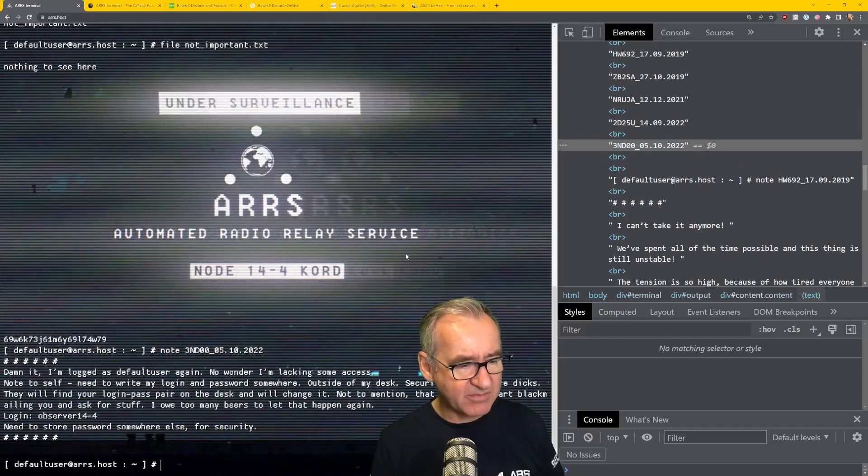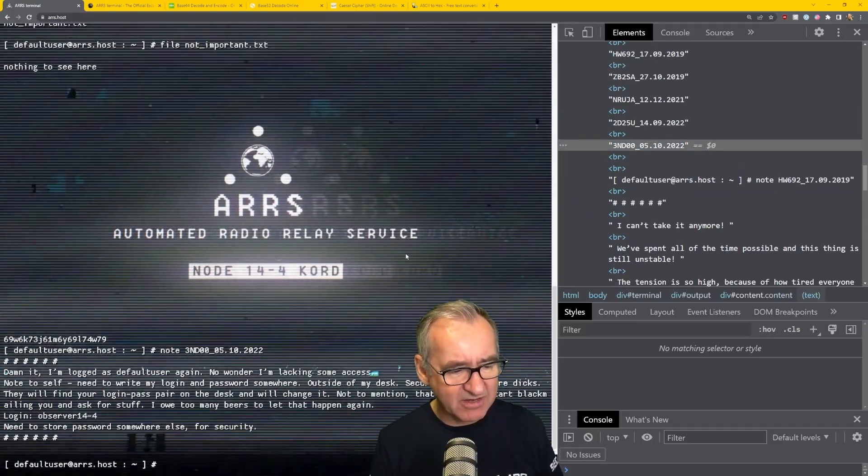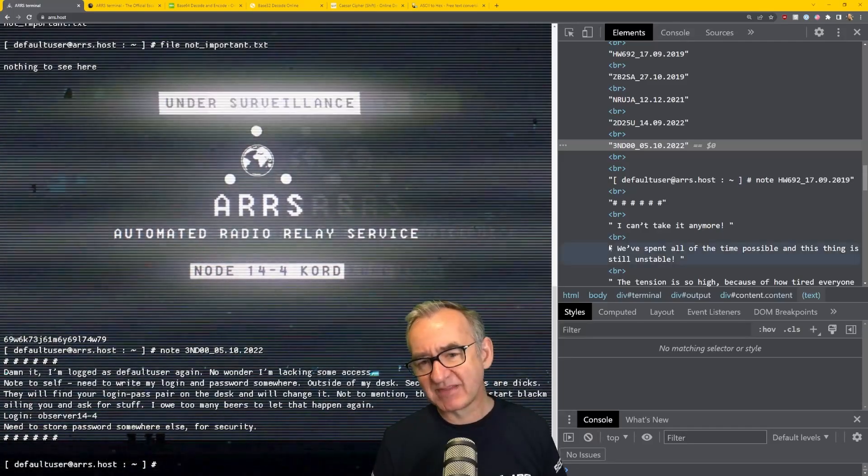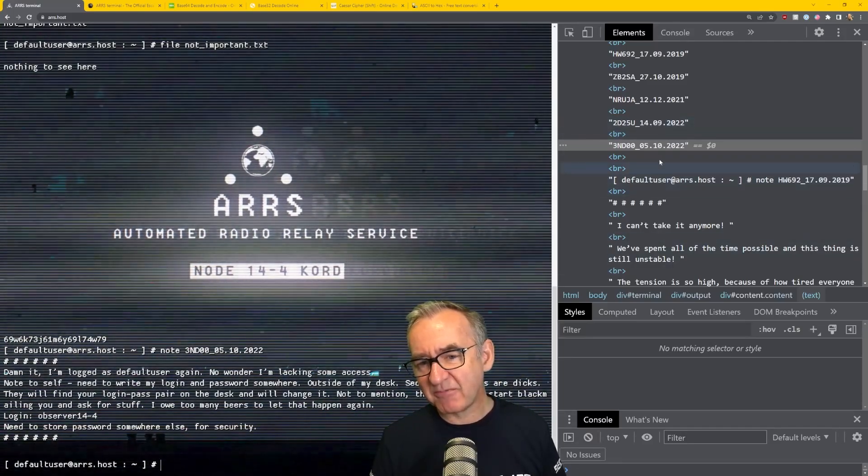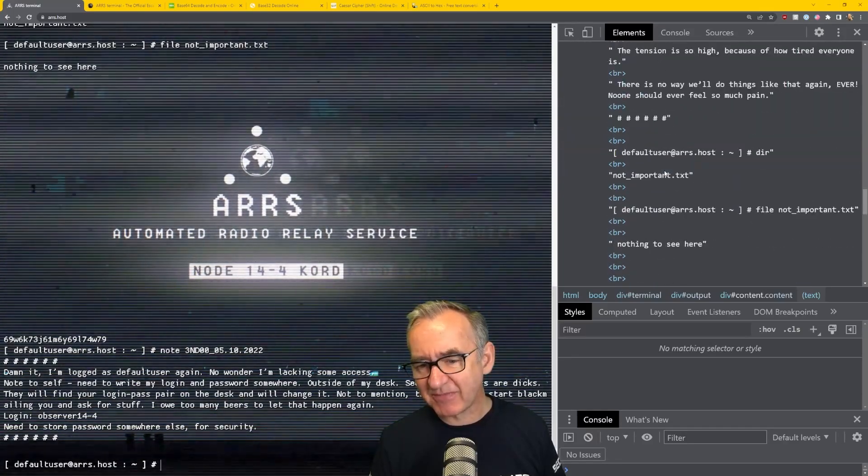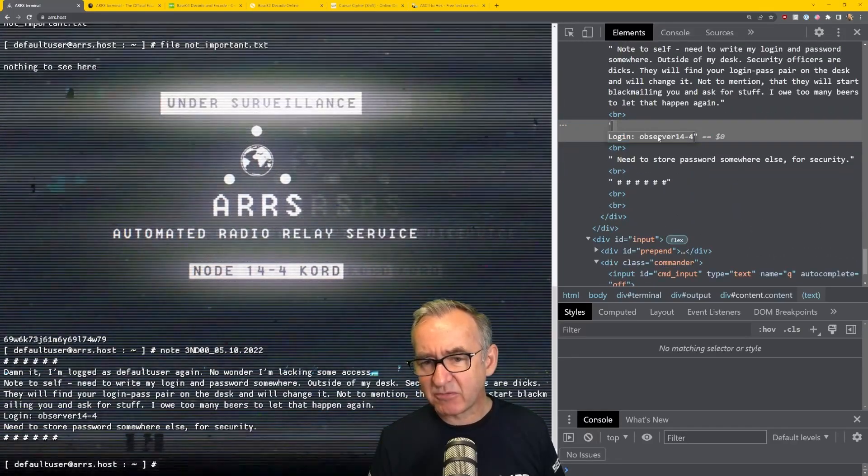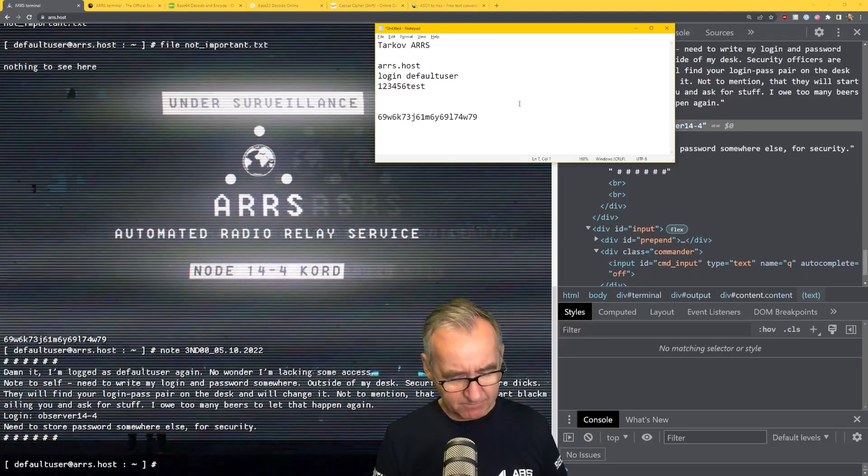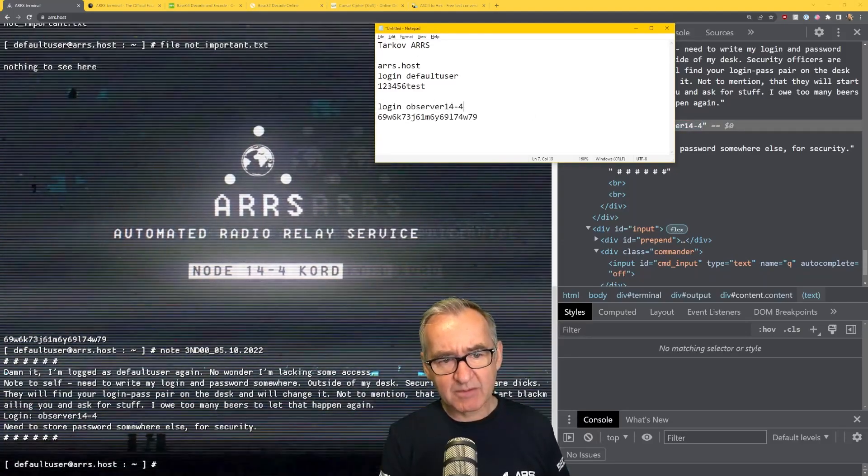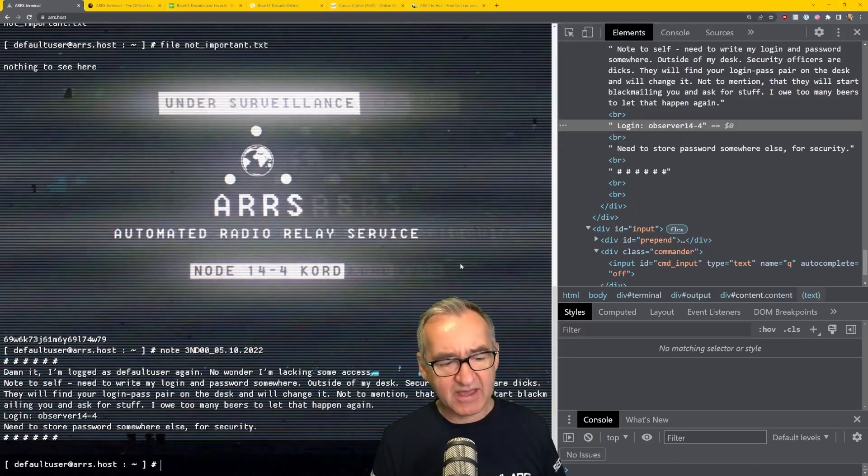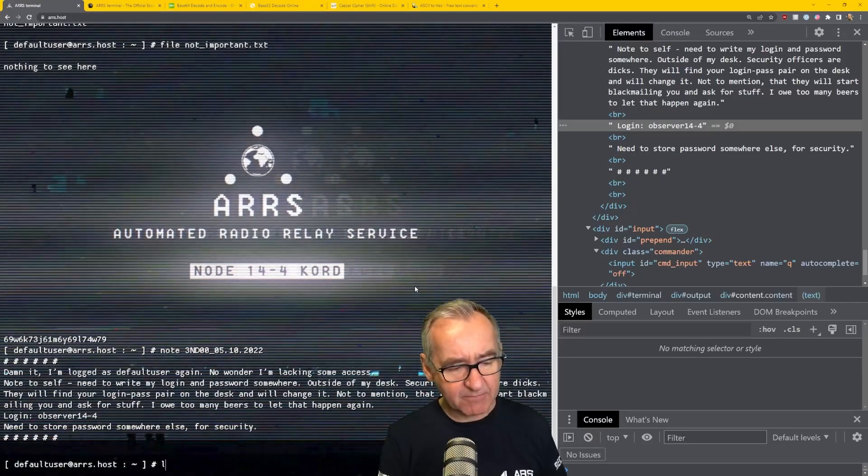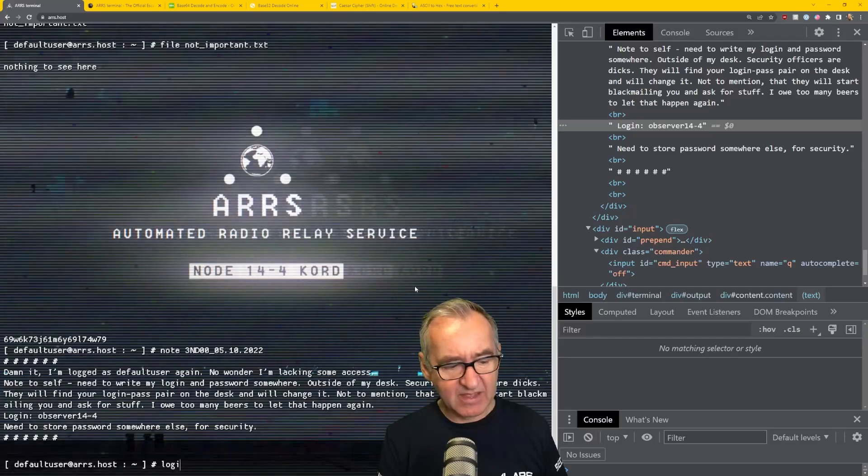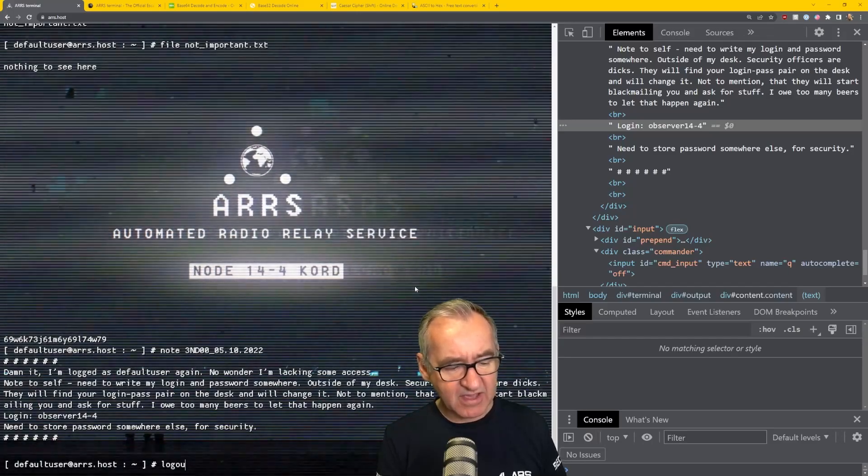Damn it, I'm logged in as a default user again. Login observer 14.4. So we've got a username and something that looks like a password. Observer 14.4. Copy. Let's put that in my note. I'm going to say login 14.4. And we'll try that. Now, you can't just go log in. You have to log out first in this operating system. So, log out.